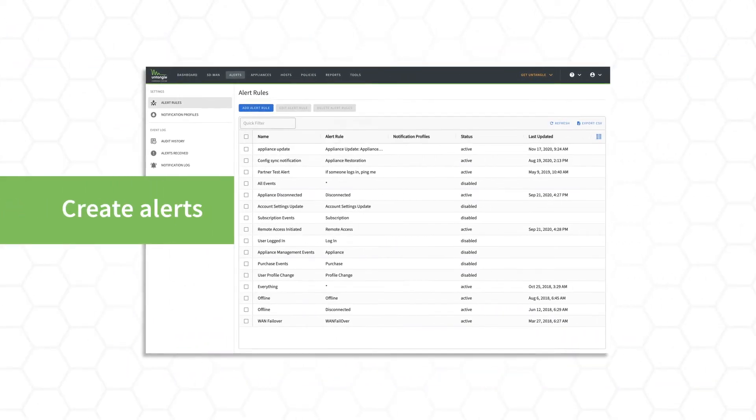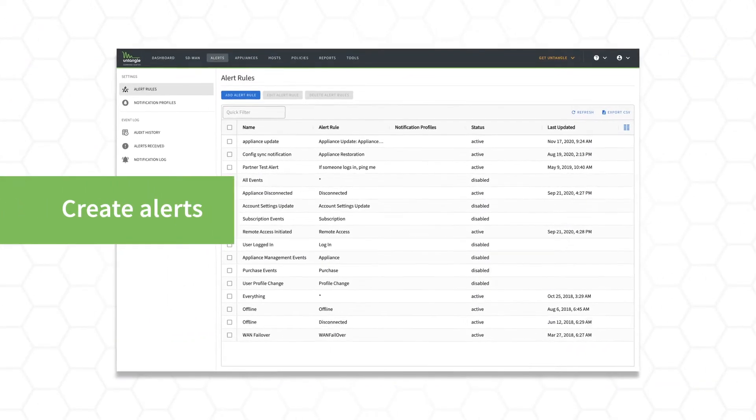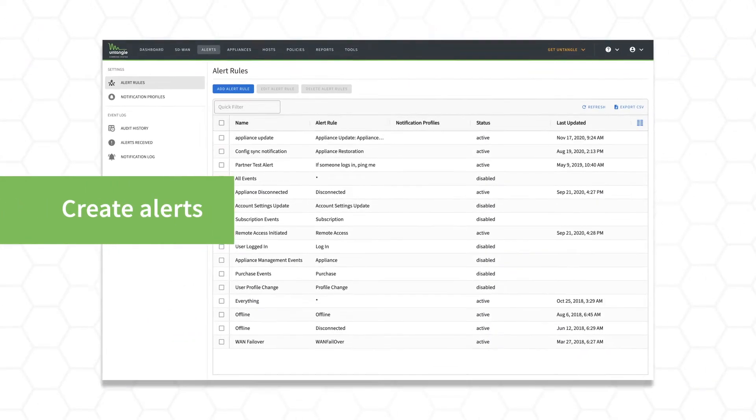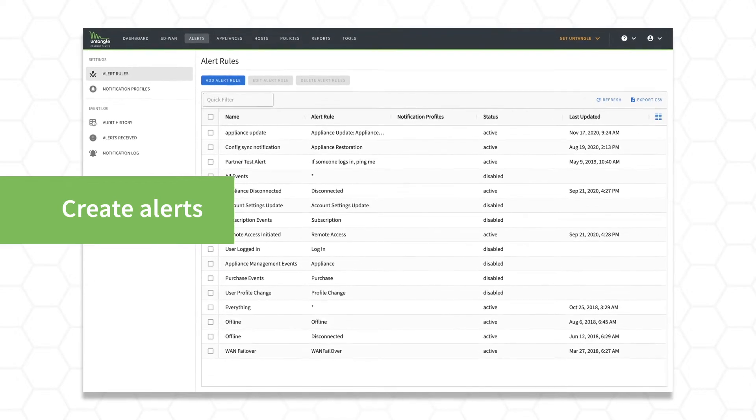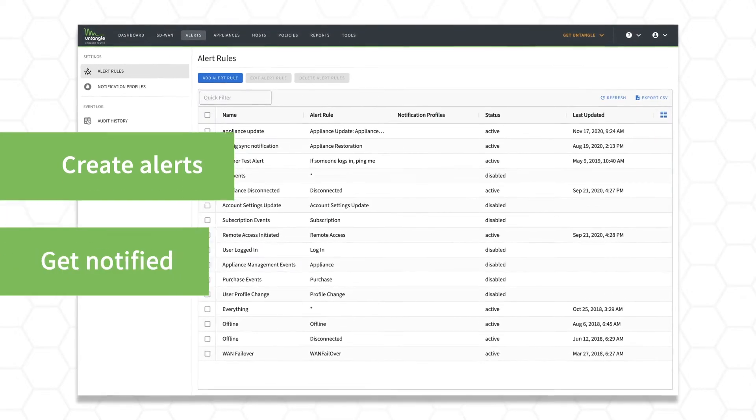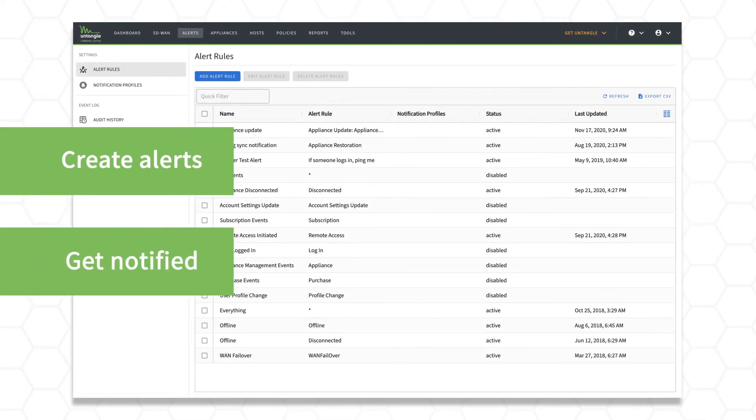Create alerts to detect events such as network outages or when network resources are low and get notified the moment an incident occurs.